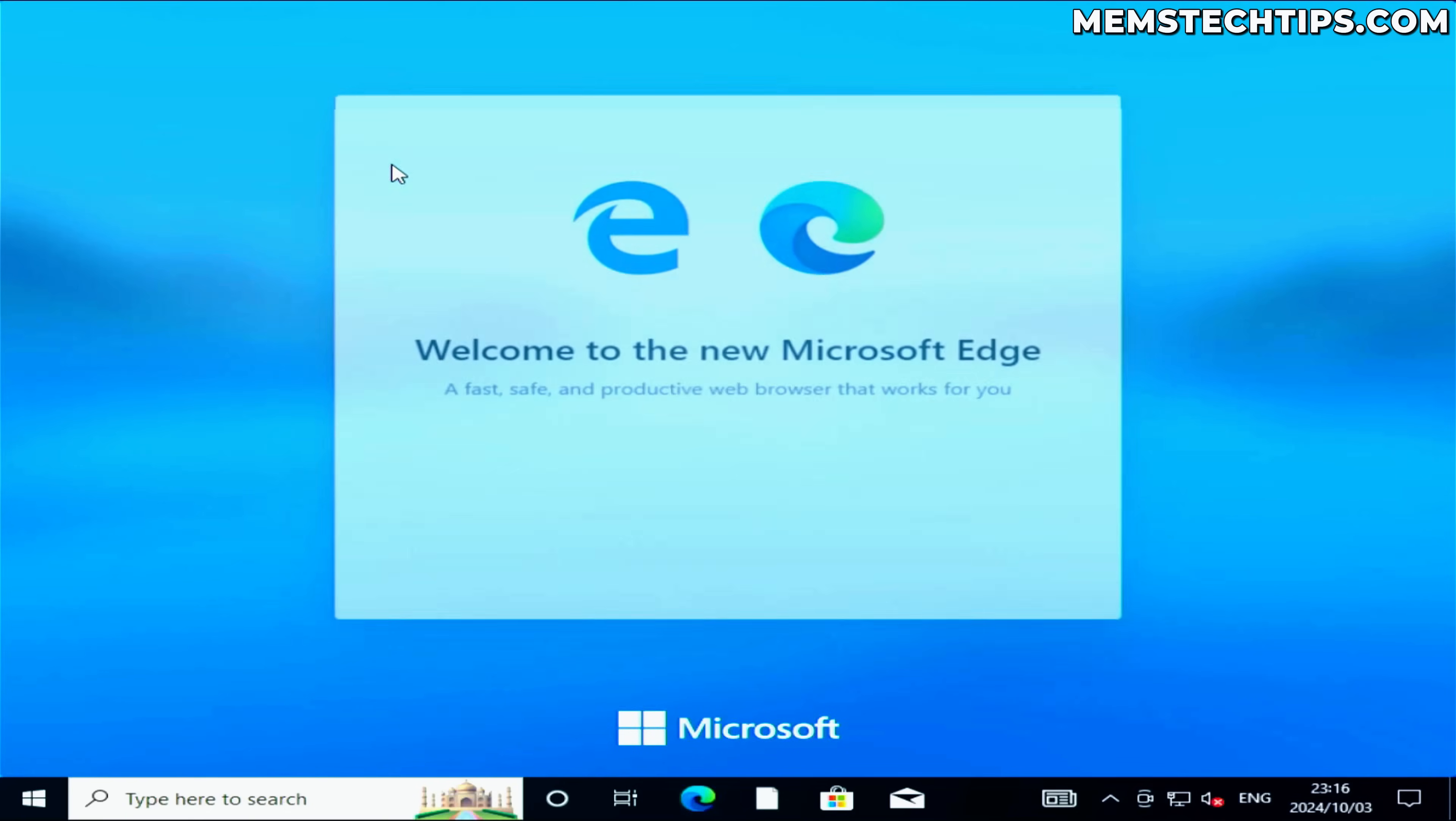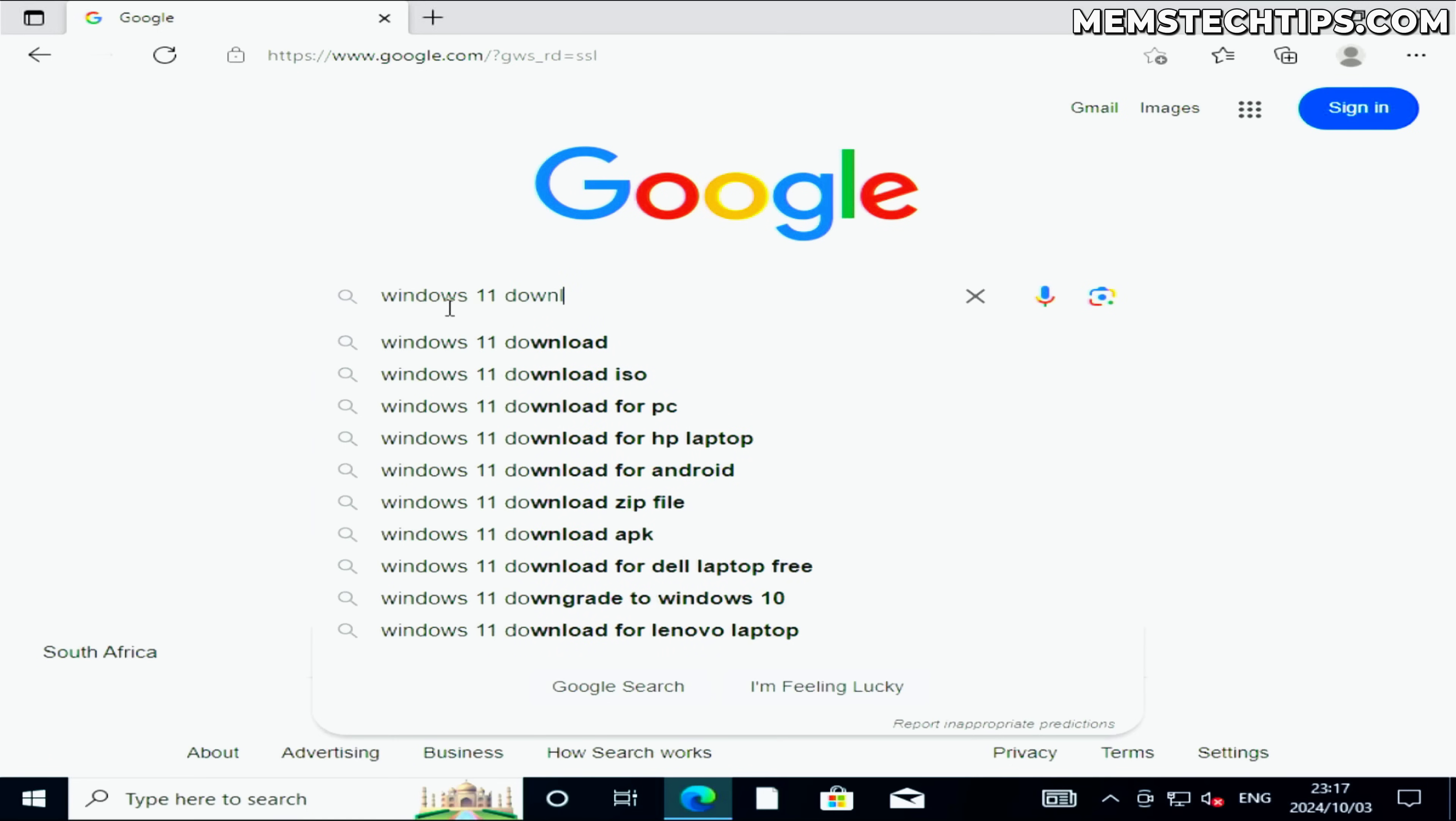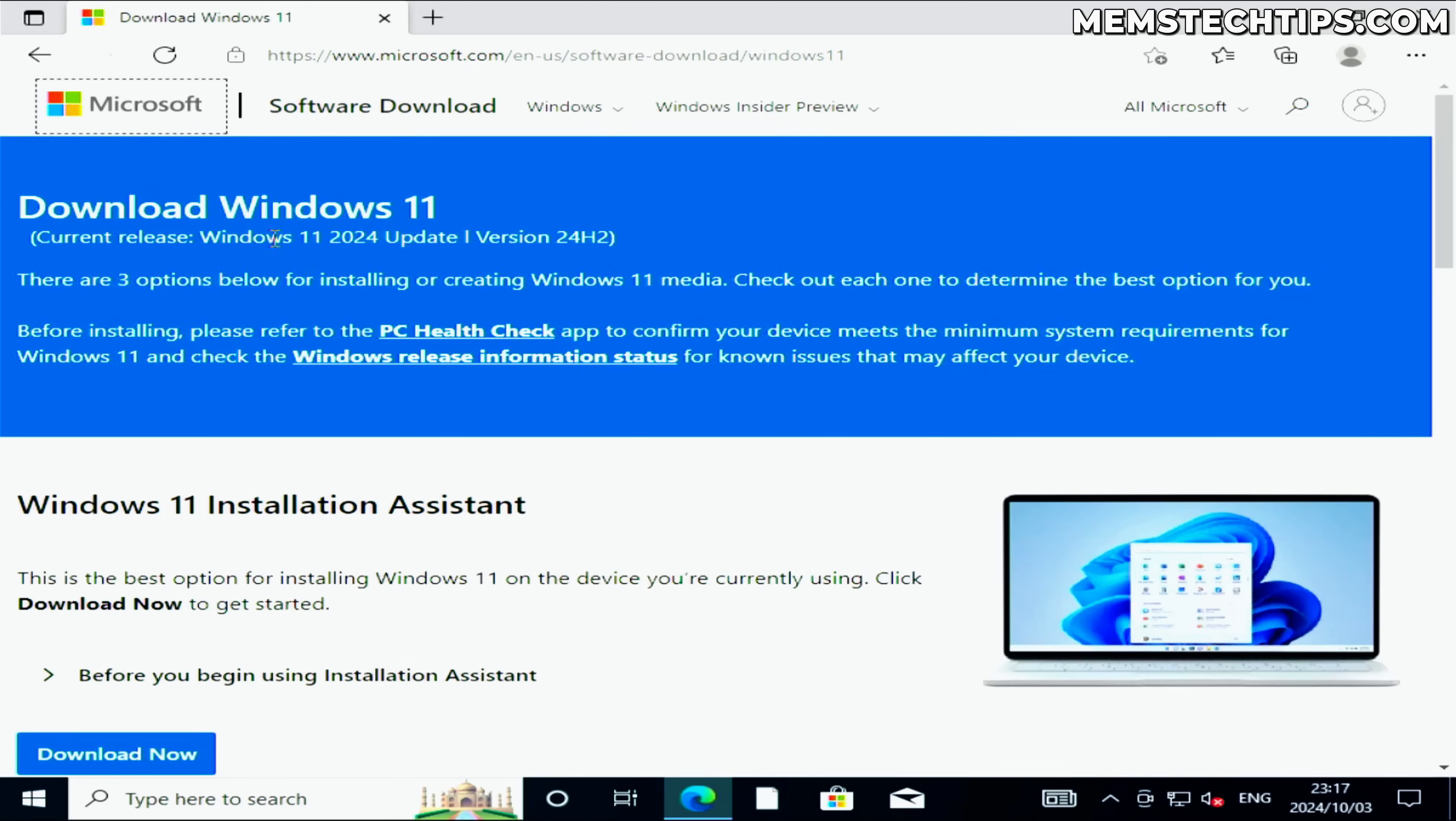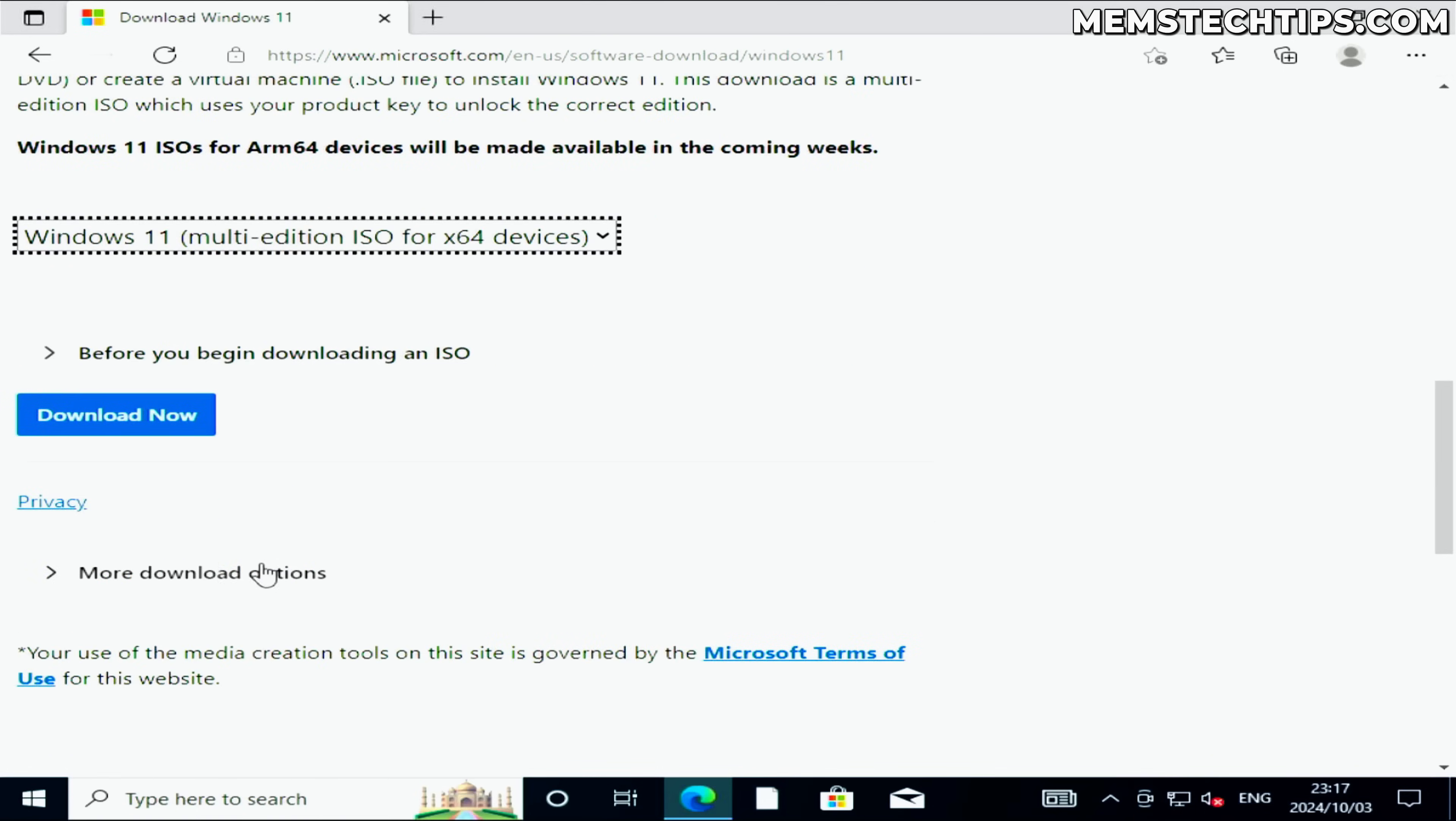For that we're going to have to download the Windows 11 ISO file. Just open your browser and do a Google search for Windows 11 download, and you should get the Windows 11 downloads page from Microsoft as the first result. Once you're on this website, scroll down until you find the option to download the Windows 11 disk image. Then click on this drop-down and select Windows 11 multi-edition, and click download.